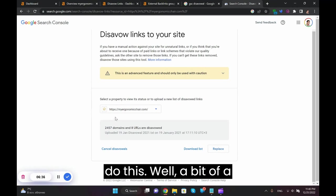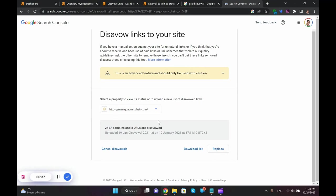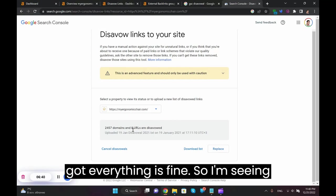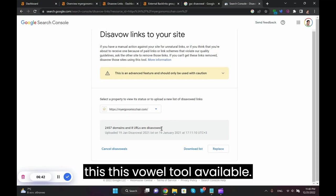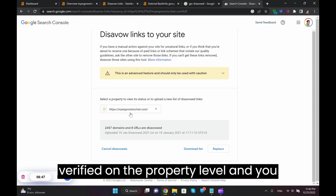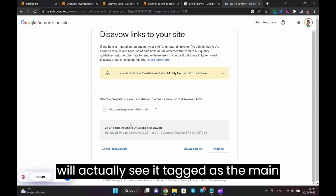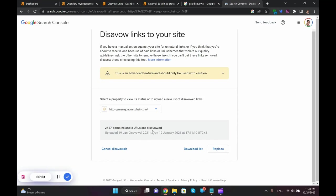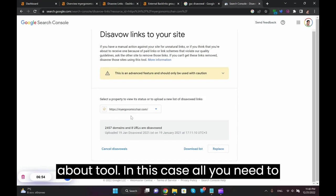A bit of a description here. So in this case I've got everything is fine, so I'm seeing this disavow tool available. But sometimes if you've got your domain verified on the property level and you will actually see it tagged as the main property, it will not show you this disavow tool.